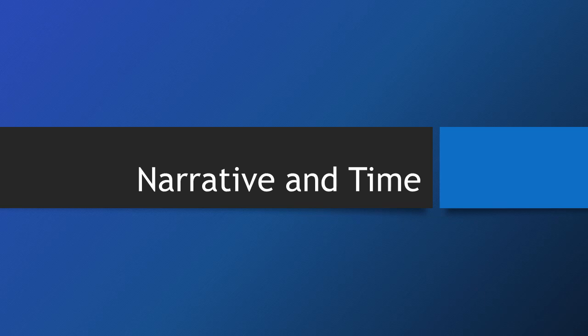Narratives cannot be seen separately from time. Time influences how a narrative can be told, and a narrative can also play with different ways that we perceive time, perhaps even shifting our own perspectives in the process.